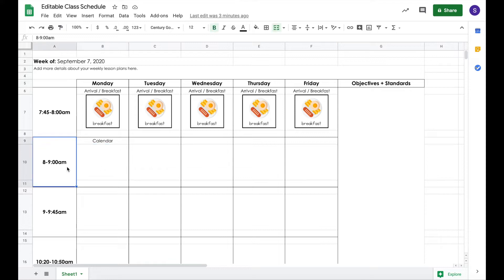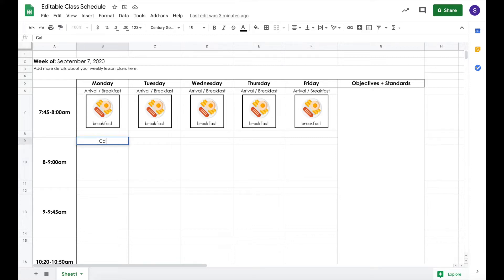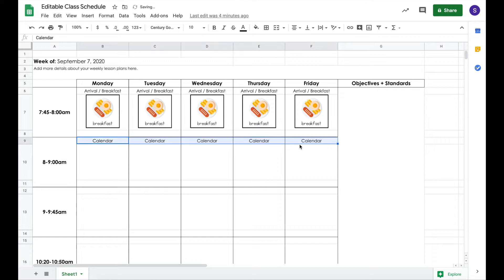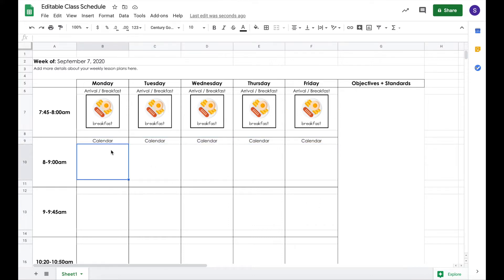Now we're going to work on the eight to nine time slot. For eight to nine, it's calendar. You can type it in — I'm just going to retype it to show you. You have calendar here. You're going to highlight it, and then you see this little box. If you drag it across, it will auto-copy that into the cells. If you drag it down, it will copy it all the way through, so I just did it straight across and it copies it so I don't have to retype calendar all of those times.